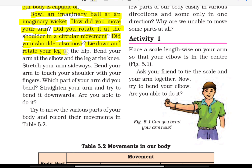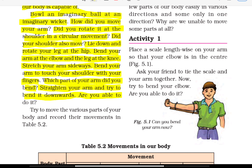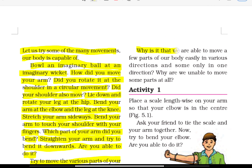Lie down and rotate your legs at the hip. Bend your arms at the elbow and the legs at the knee. Stretch your arms sideways. Bend your arm to touch your shoulders with your fingers. Which part of your arm did you bend? Straighten your arm and try to bend it downward. Are you able to do it? Try to move the various parts of your body and record their movement in table 5.2. Why is it that we are able to move some parts of our body easily in various directions and some only in one direction? Why are we unable to move some parts of our body at all?